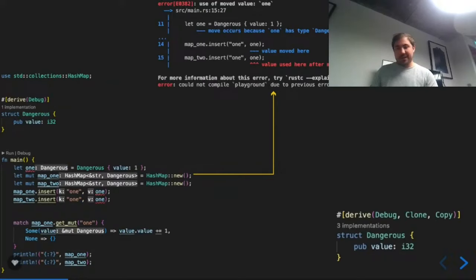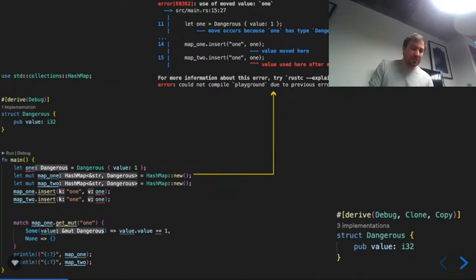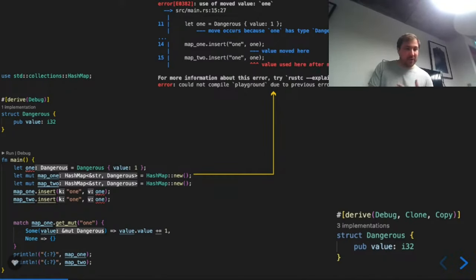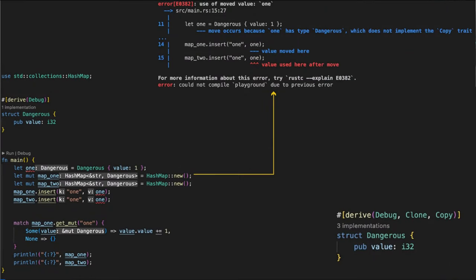Compare that to Rust. We try and do the same thing — create a struct called 'dangerous', create an instance, and insert it into a hash map. You get a compile-time error saying the value has moved: one hash map has consumed it, so the other can't. You either have to clone it or explicitly reference it. This is saving you a bug or edge case you don't see coming.